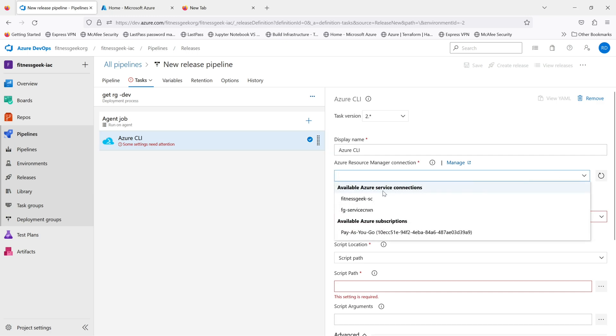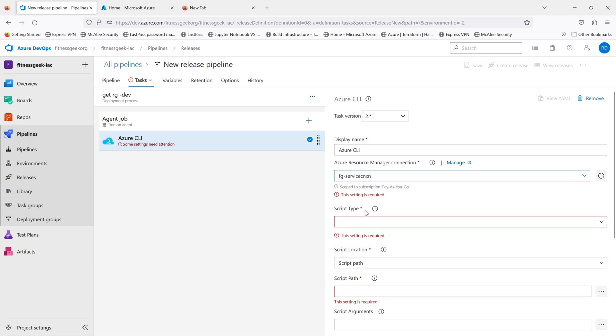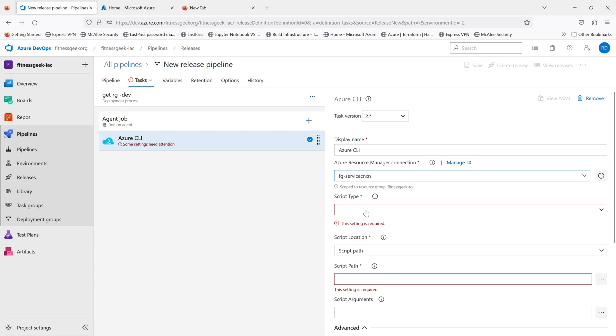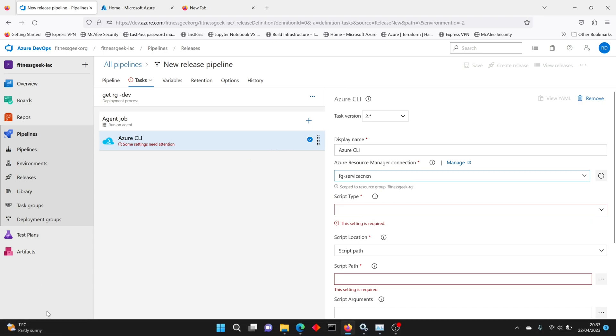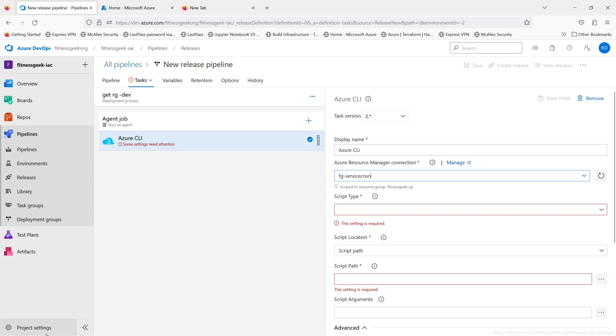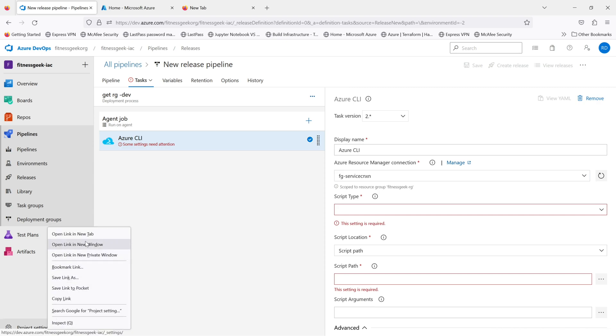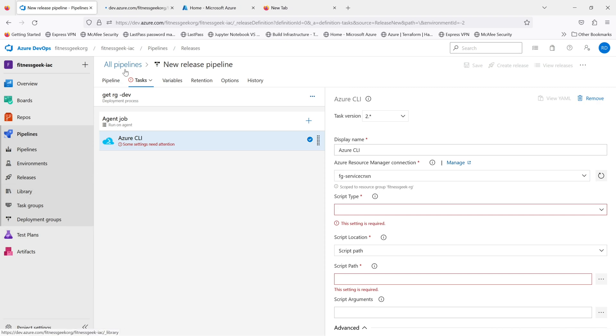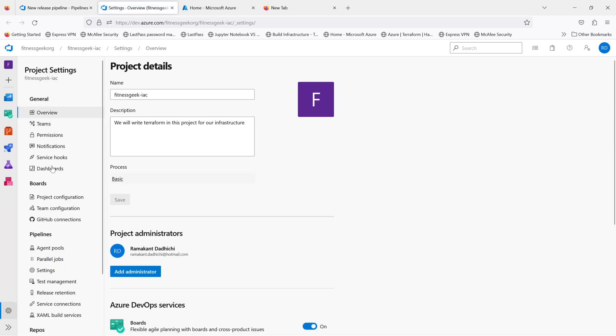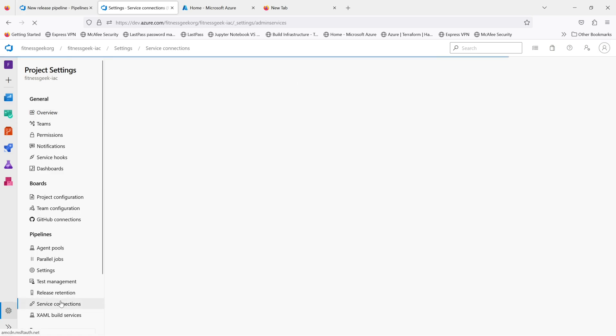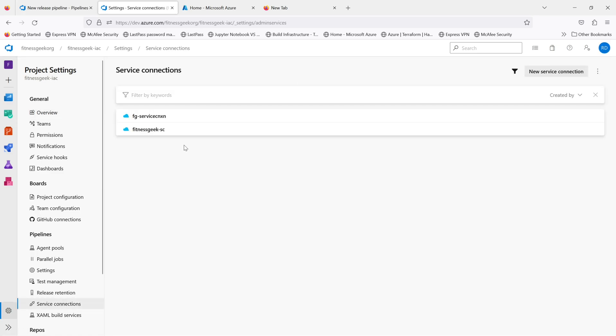I'll provide my ARM connection string. I'll be using this service connection, and this service connection has permissions on my subscription. If I show you in a new window my service connections, so this is the one that we are using.